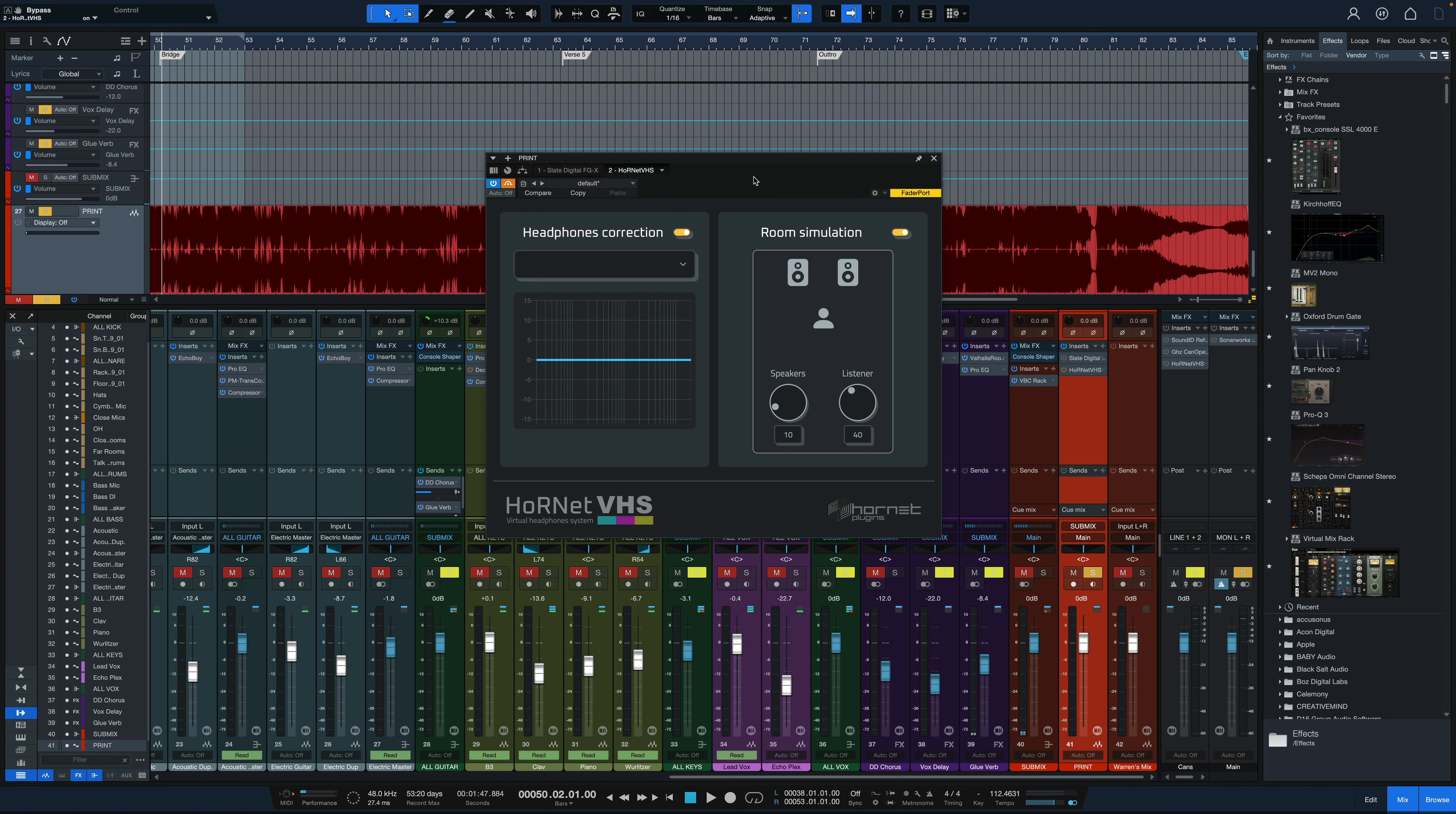What I really like about this plug-in is how simple it is compared to some of the others. There's not a lot of options or tweaking of profiles and things like that. It's basically find your set of headphones, apply the correction to that, and use the room simulation if you want and decide where you're going to be in the room in relation to the speakers. Really simple.